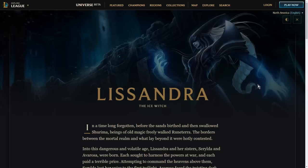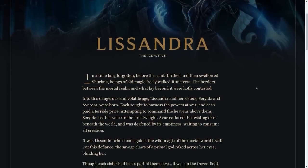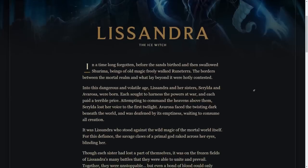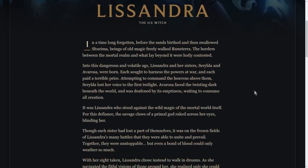New Lissandra lore however expands a lot on who she is as a person, why she has made the choices that she's made, and why she's behaving the way that she's behaving.